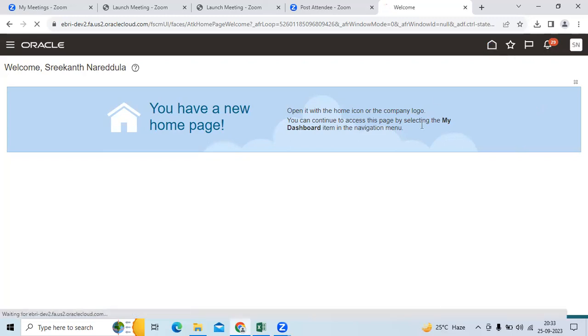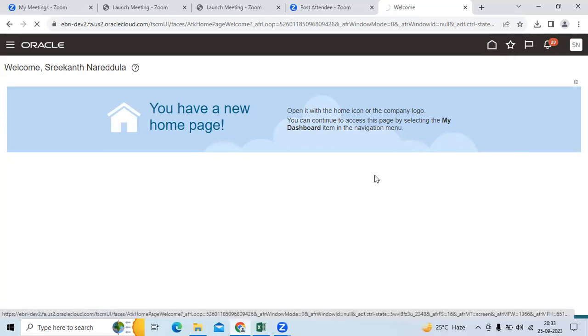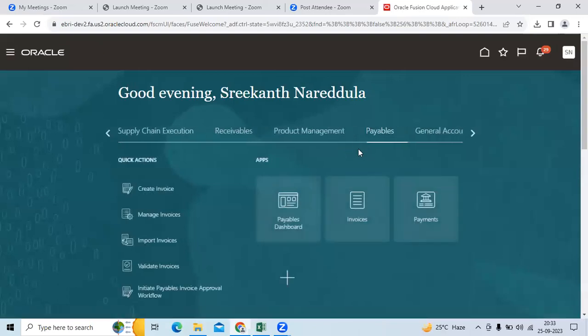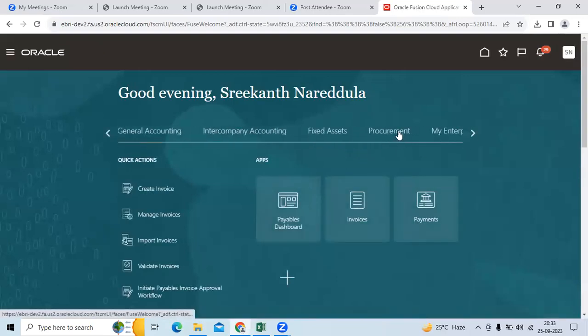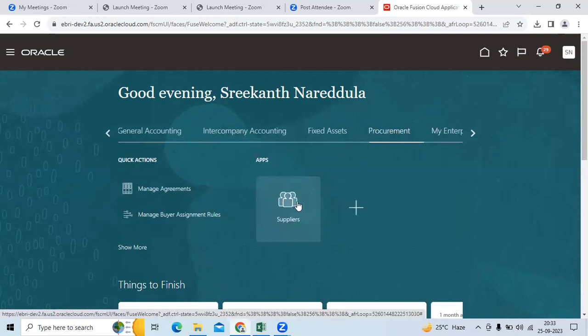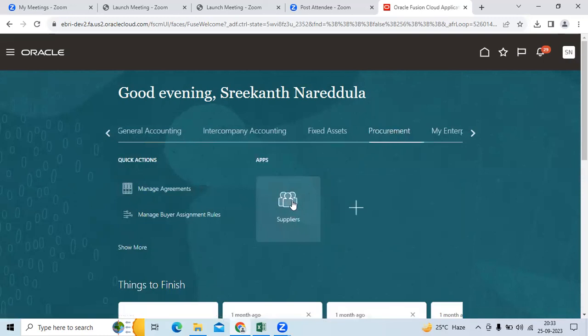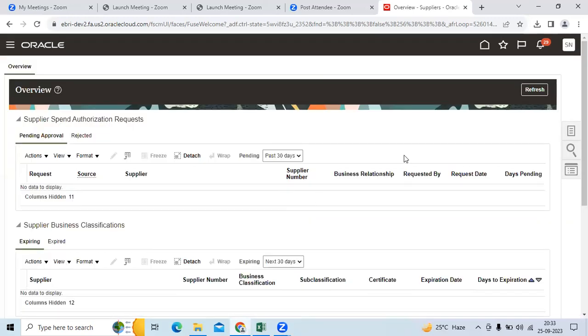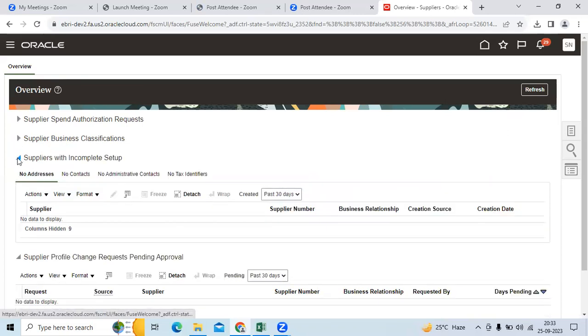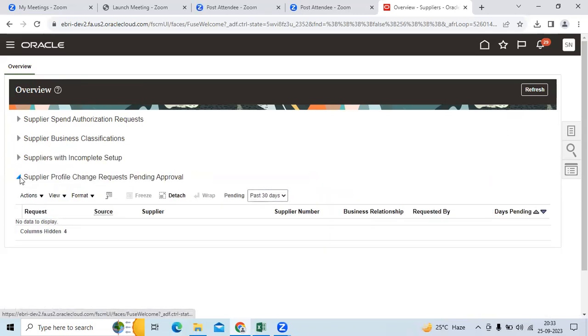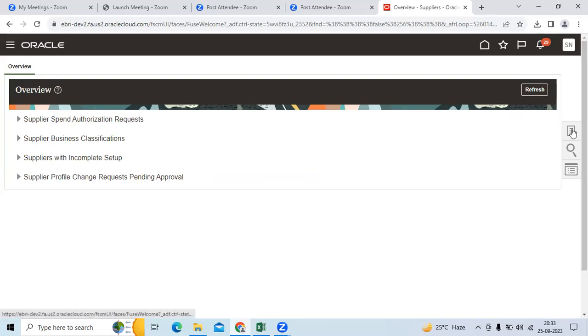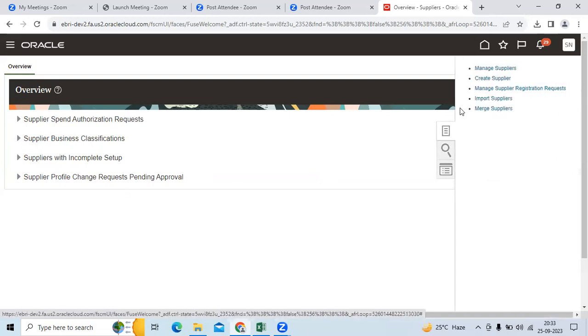Go to the home page, go to procurement. You can see the suppliers icon. Go to supplier. Then you can see the dashboard which is a new functionality in Fusion to verify and take action points. Go to the task page.